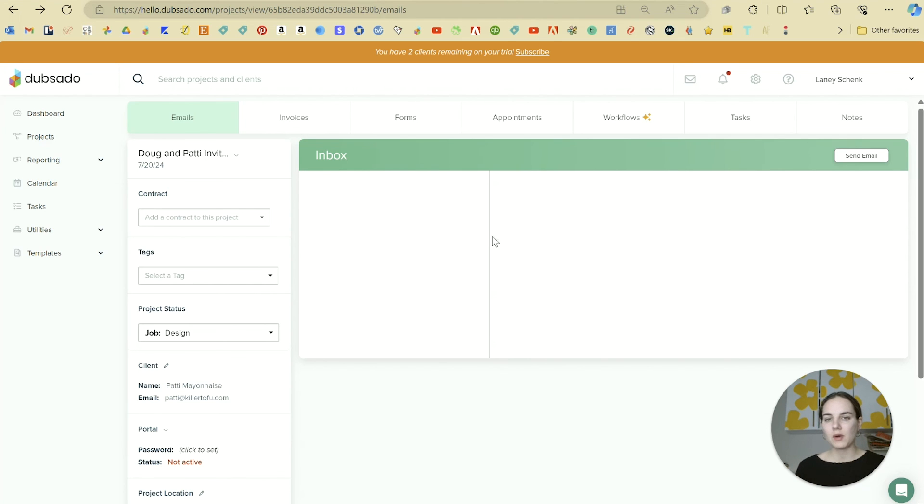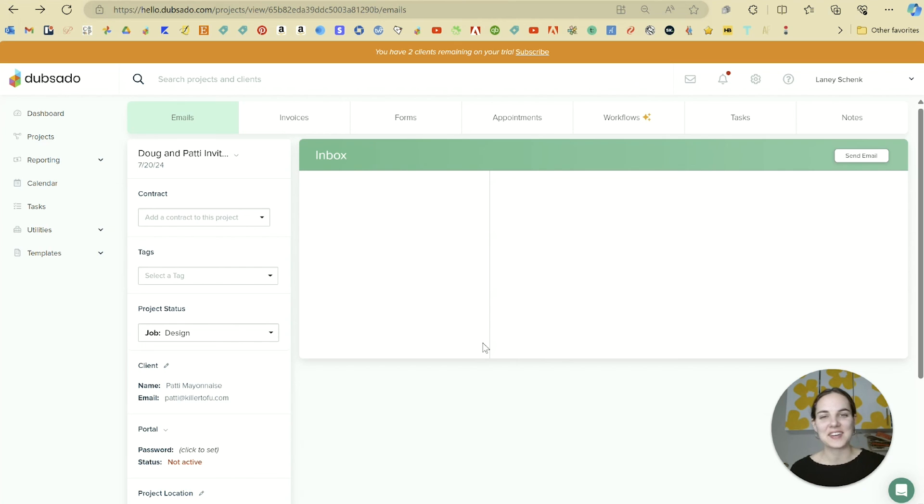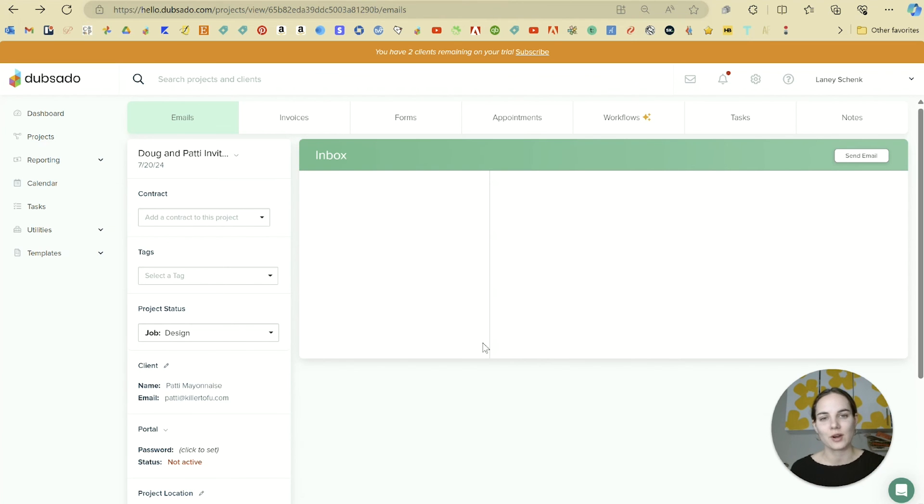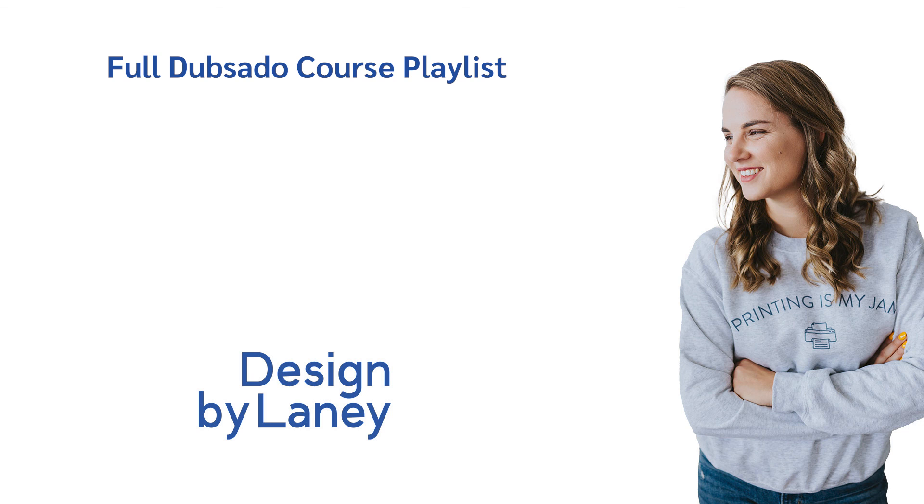All right, so we've created this project for Doug and Patty. It's not that this was a lot of hard work, but what if we could make it even easier? In the next section, I'm going to teach you how to create a lead capture form so that the clients can actually create this project for you, and you don't have to do some of this work yourself.